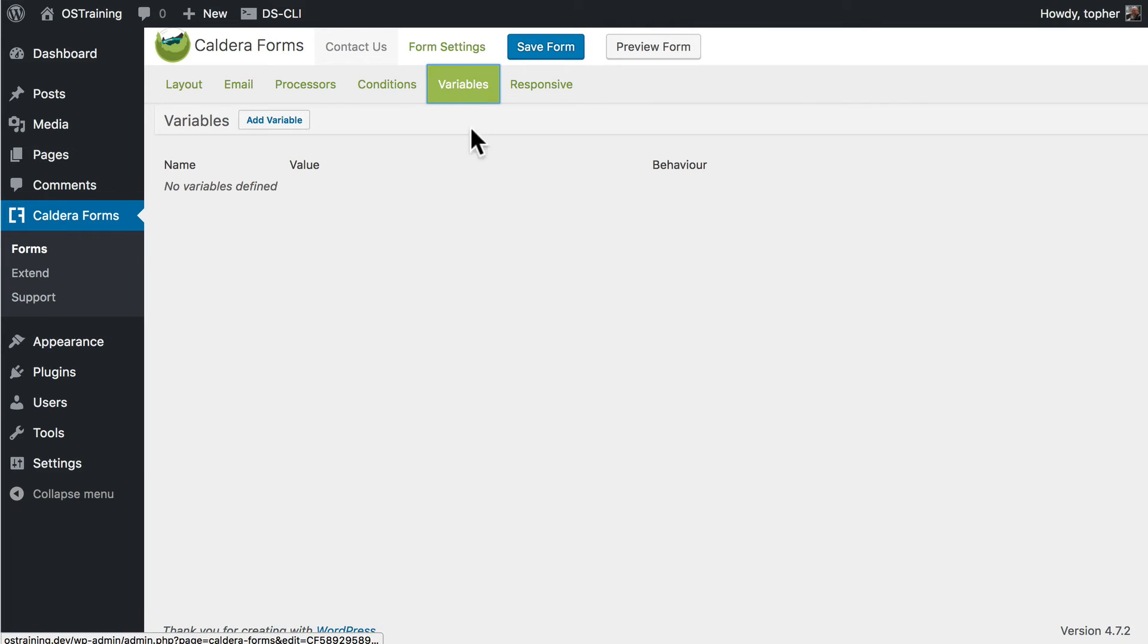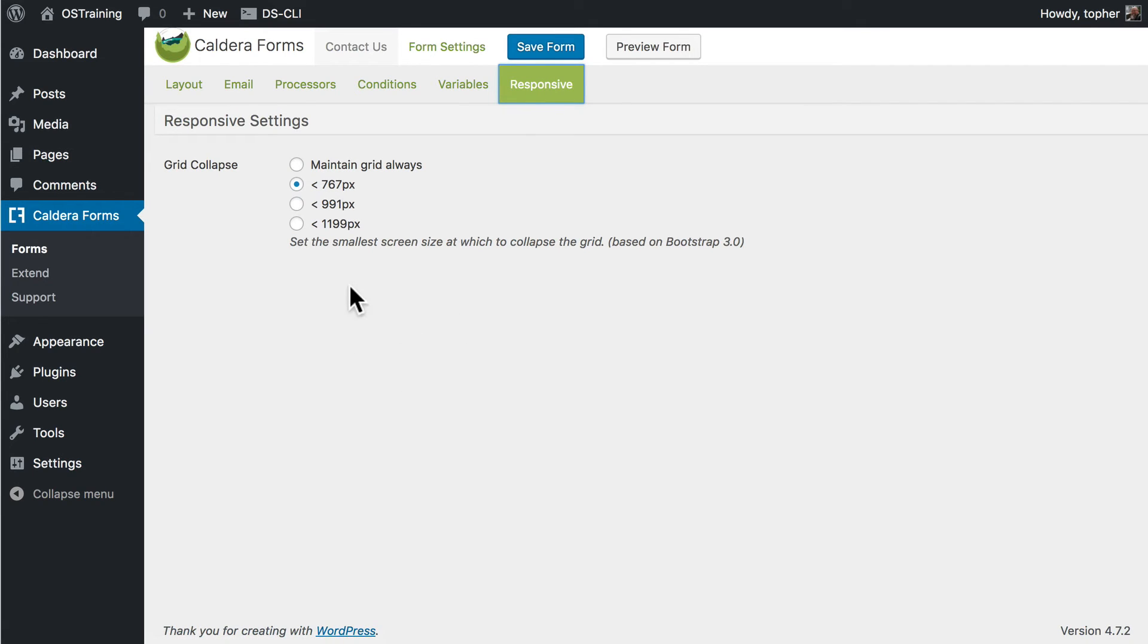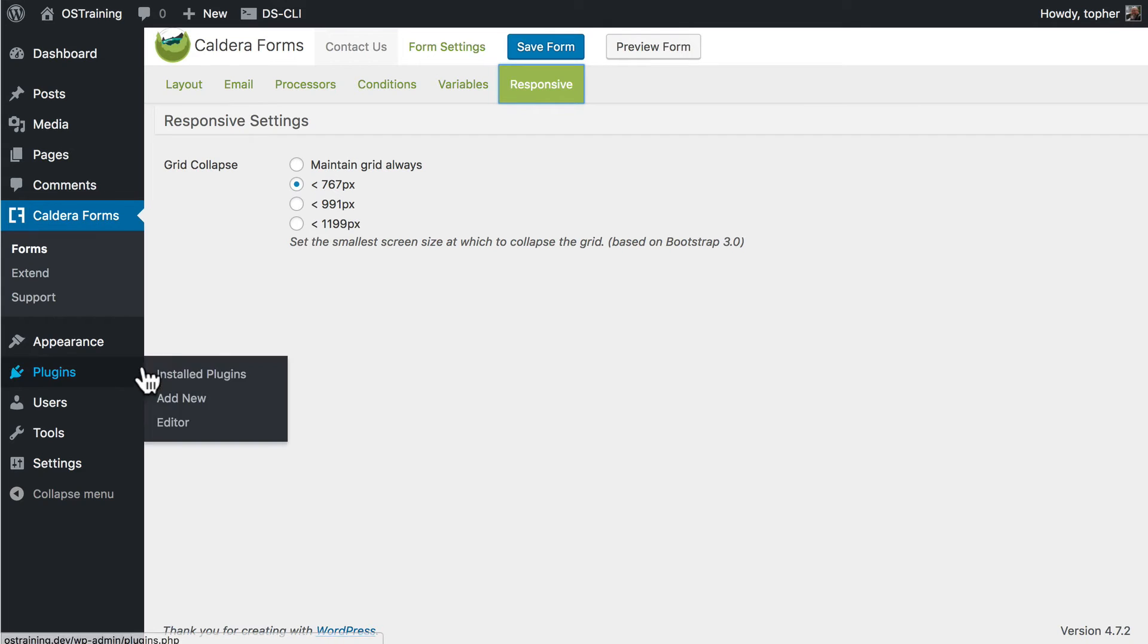You can set up variables for your form. And you have some options for the responsive view of the form. So speaking of responsive view, let's make a page.